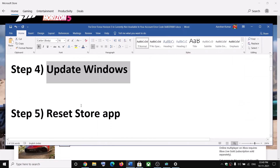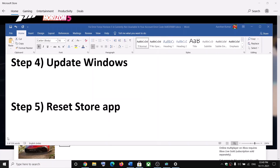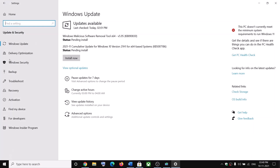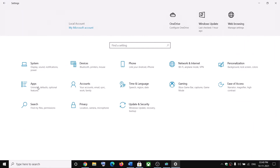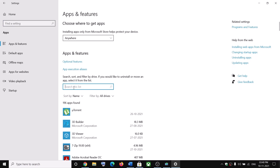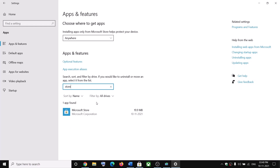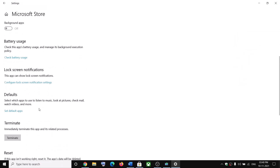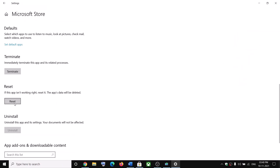The next step is to reset the Store app. Go to the Start menu, click on Settings, go to Apps, and then click on Apps and Features. In the search box, type 'store.' In Windows 11, find Microsoft Store, click the three dots in front of it and go to Advanced Options. In Windows 10, simply click on it and go to Advanced Options. Scroll down and you will see the Reset option — click on Reset and confirm. After the reset, try to check the game.